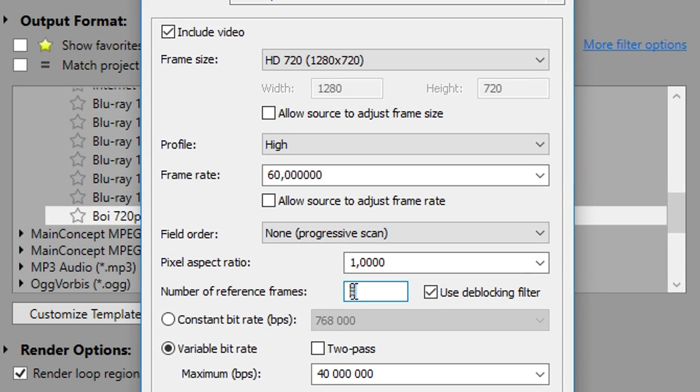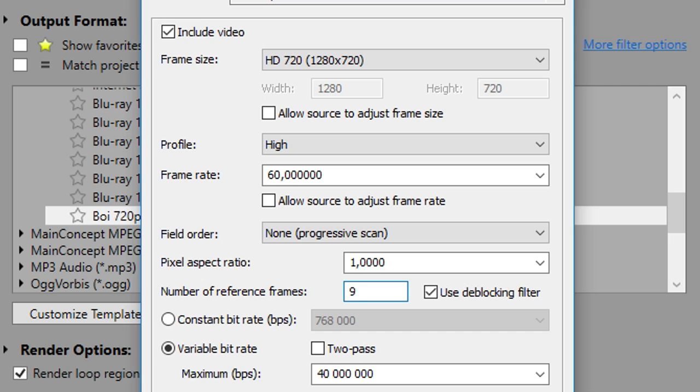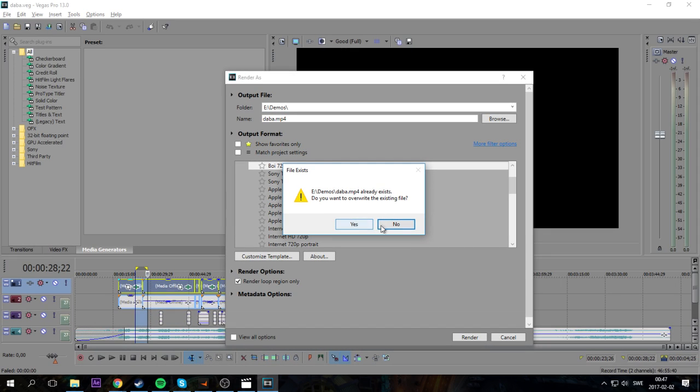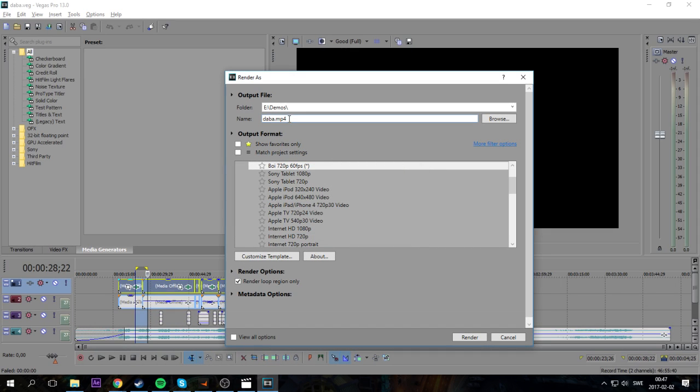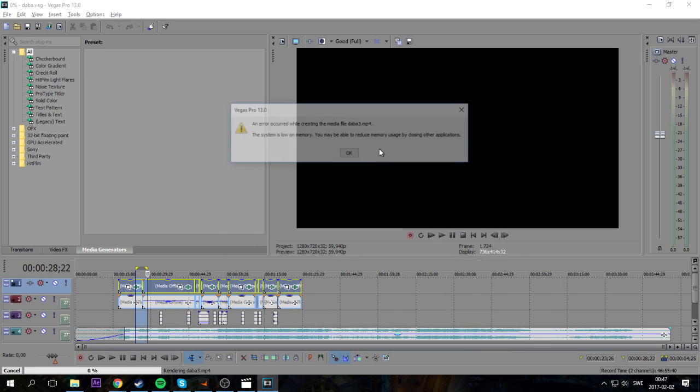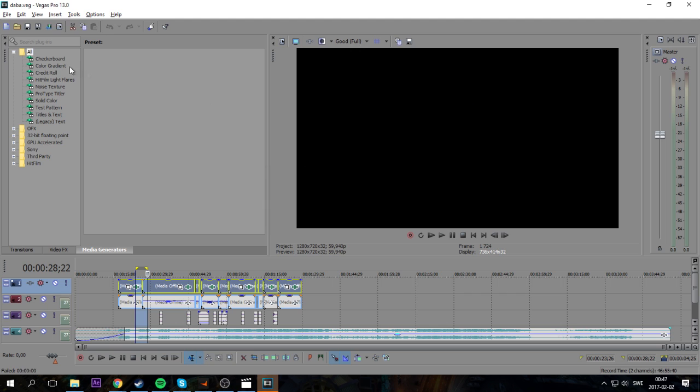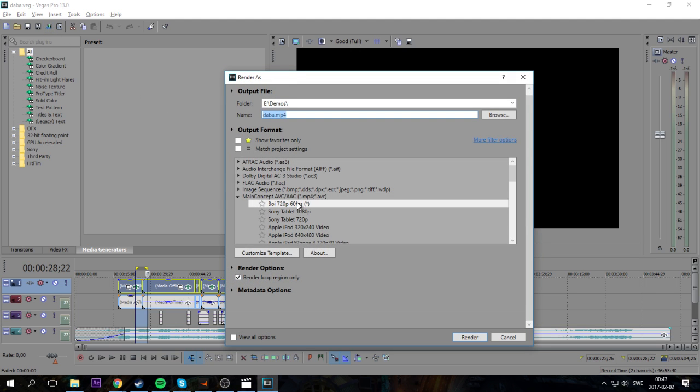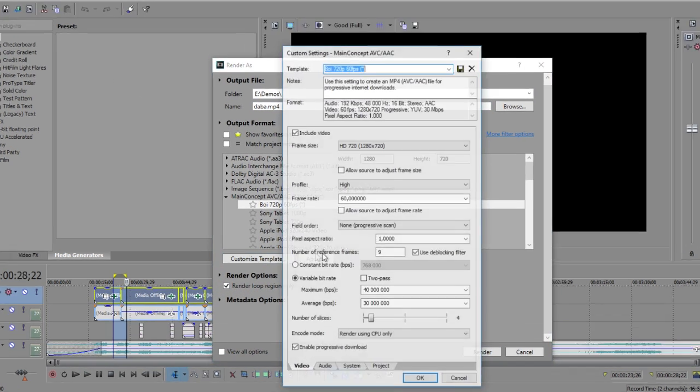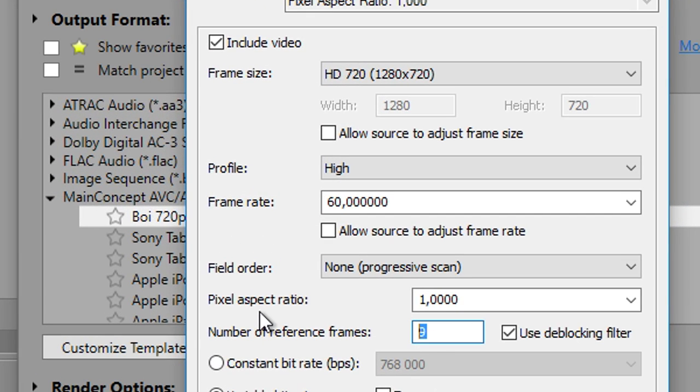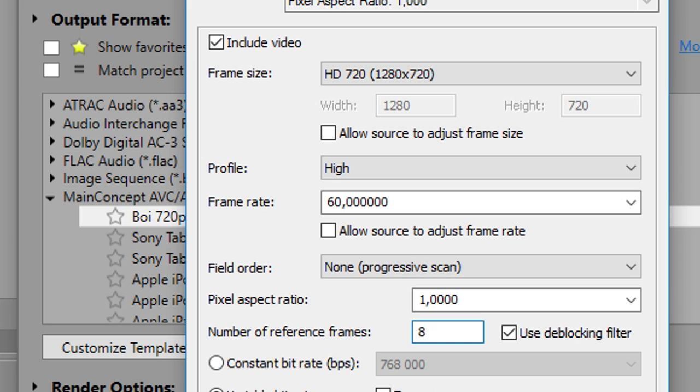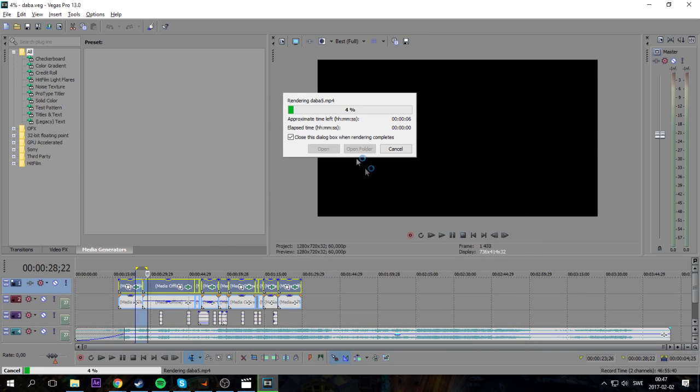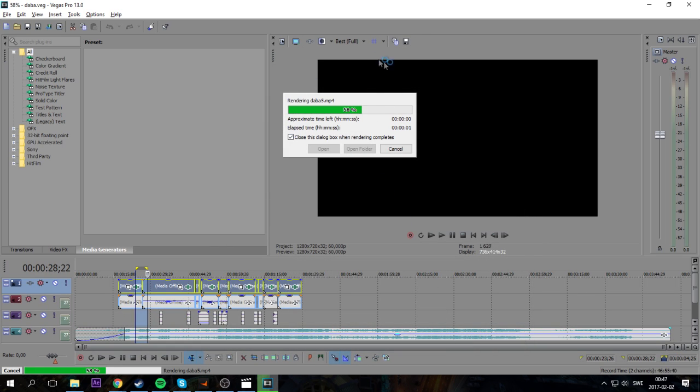And this number right here - eight works for me. If I put it to nine for example, I get the error. But if I put it on eight, it works.